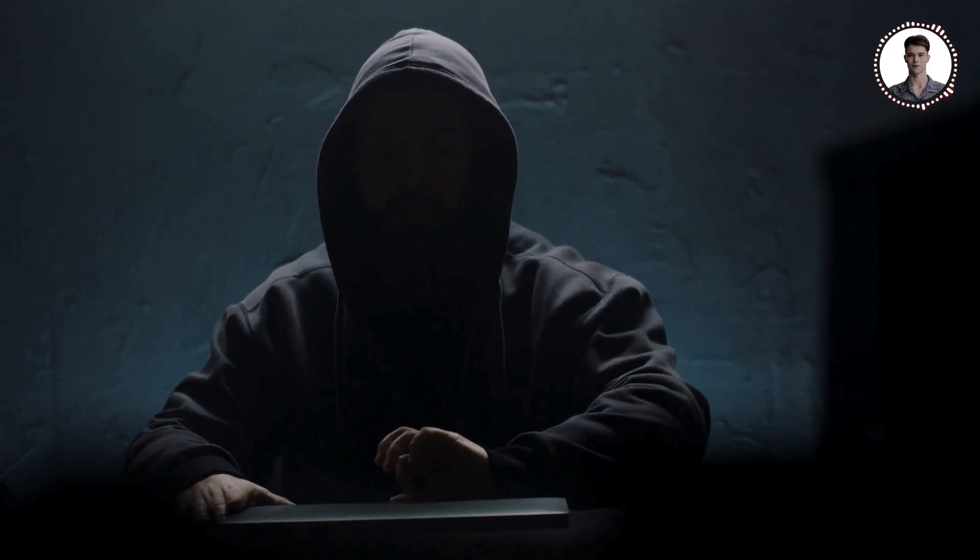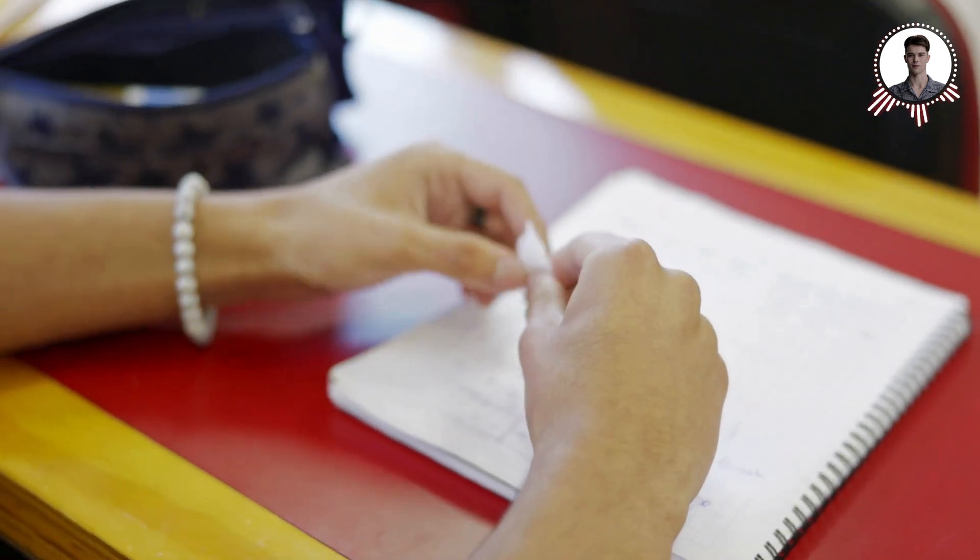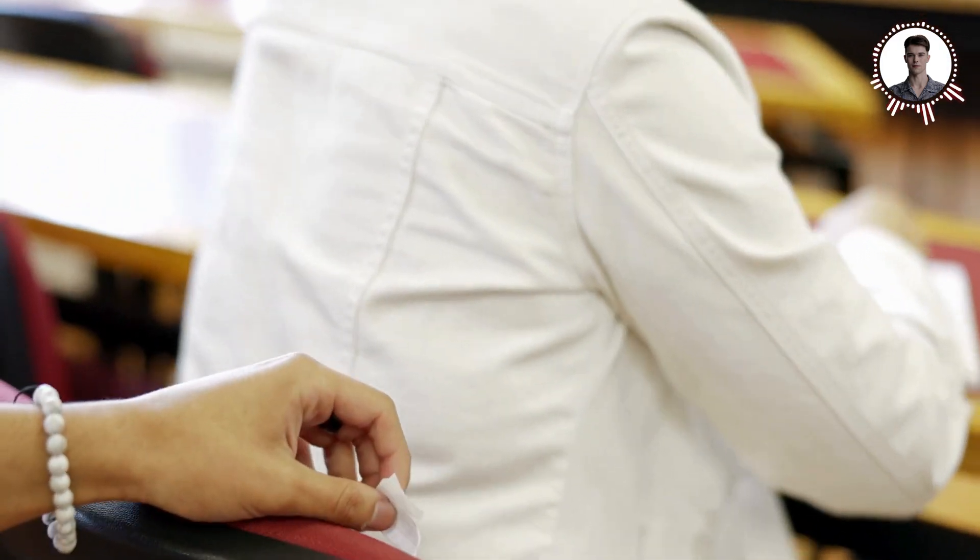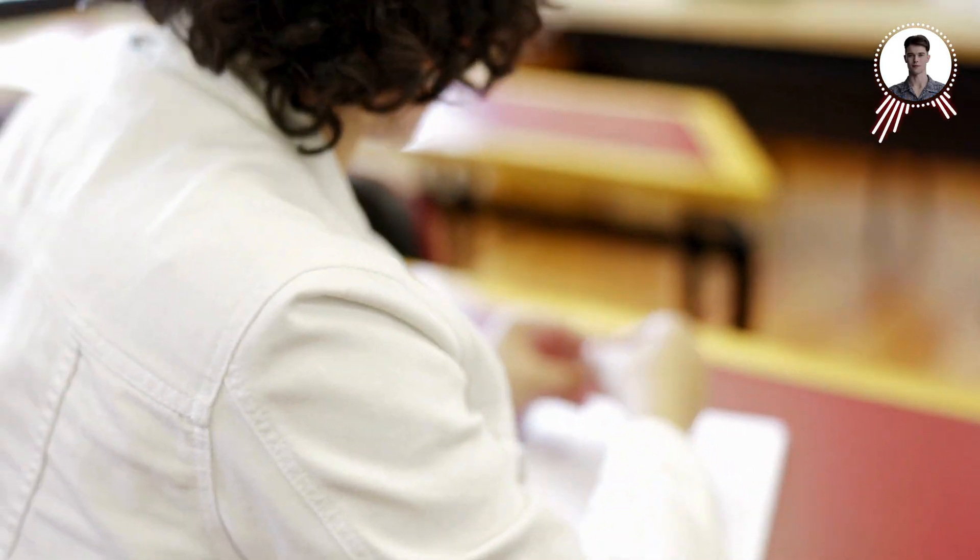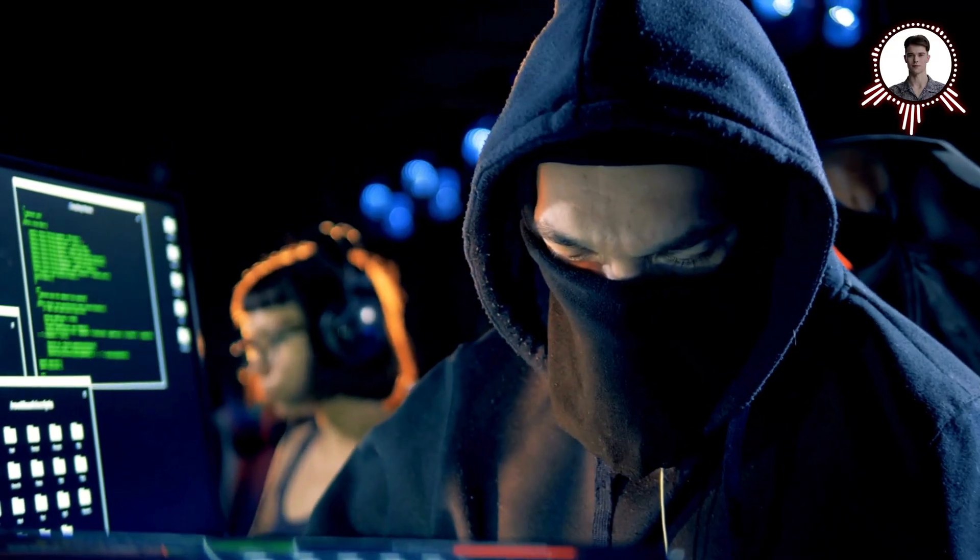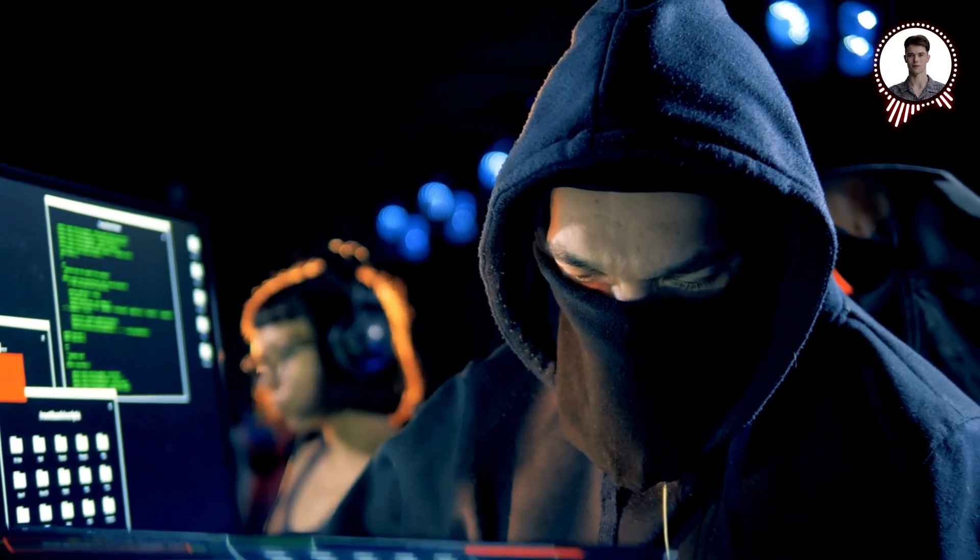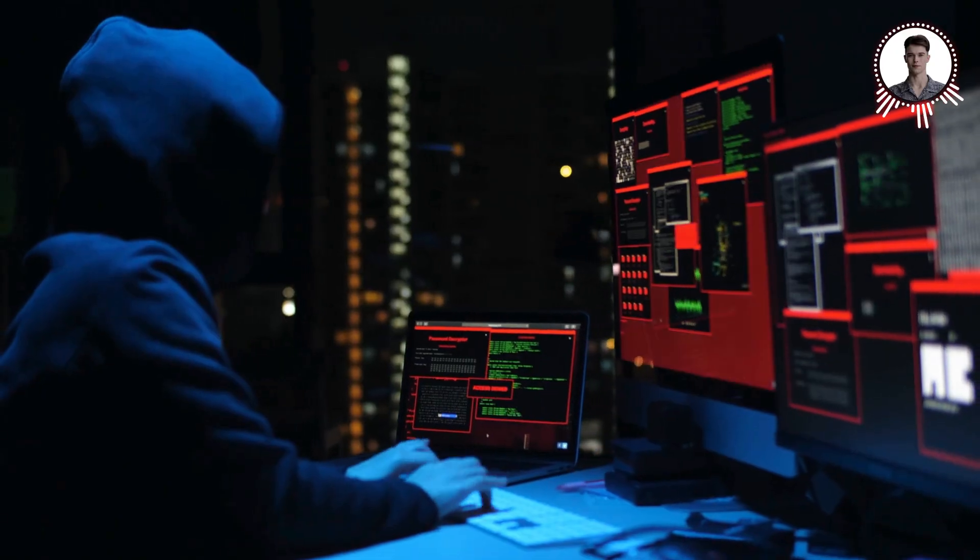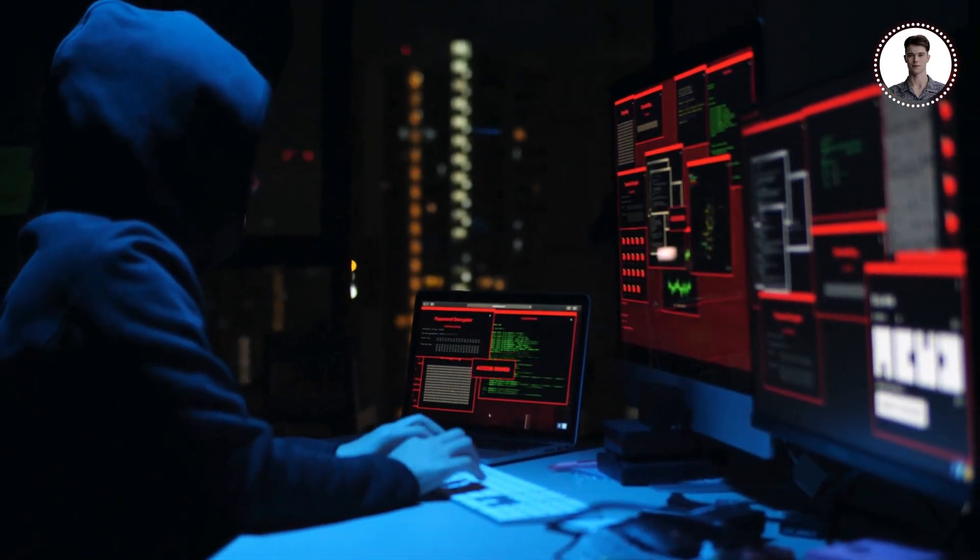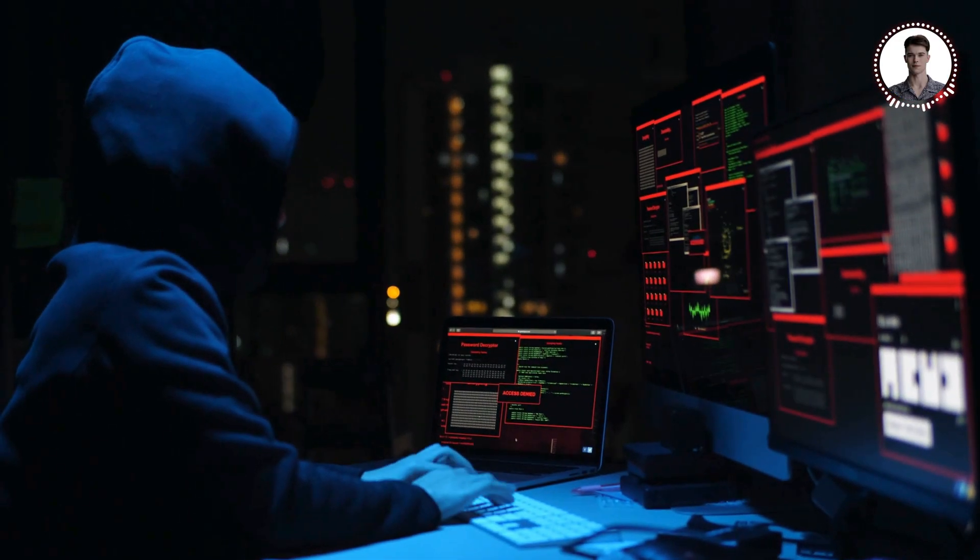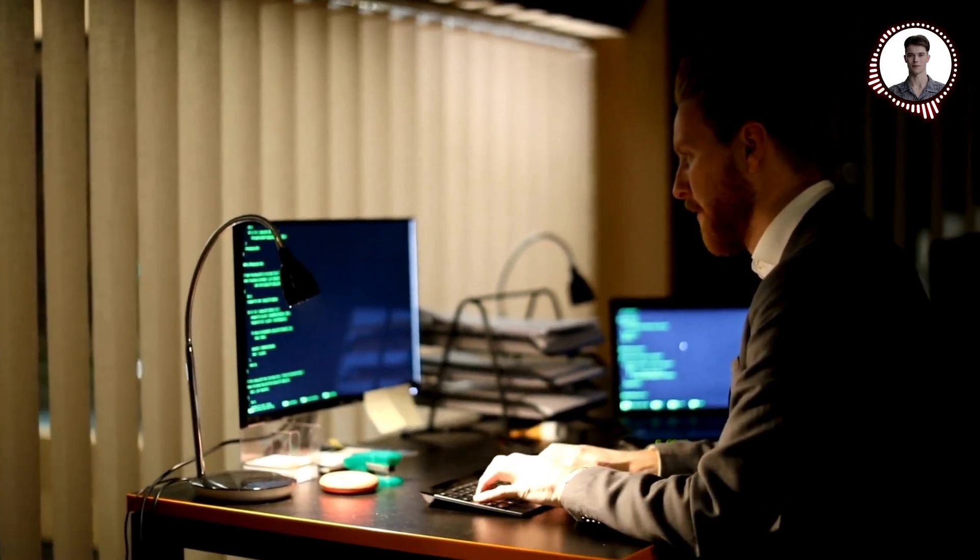With that said, let's dive in. First, let's talk about what a man-in-the-middle attack actually is. Imagine you're passing a note to your friend in class. Now picture someone intercepting that note, reading it, maybe even changing it before passing it on to your friend. That's essentially what a MITM attack does, but with digital communications. An attacker positions themselves between you and the website or service you're trying to reach, potentially able to see or even alter your data as it passes by.